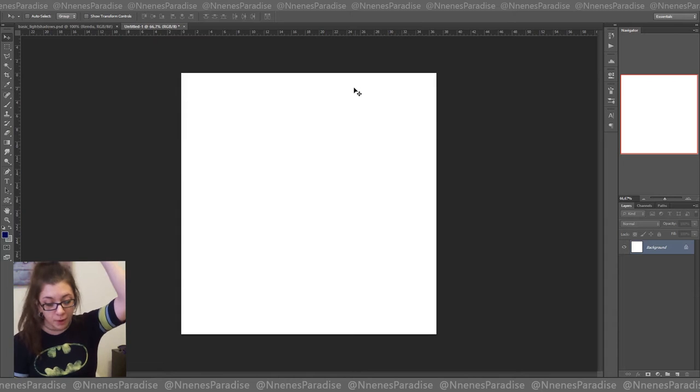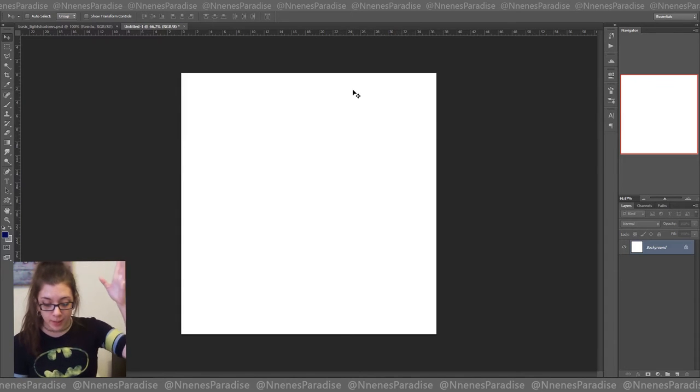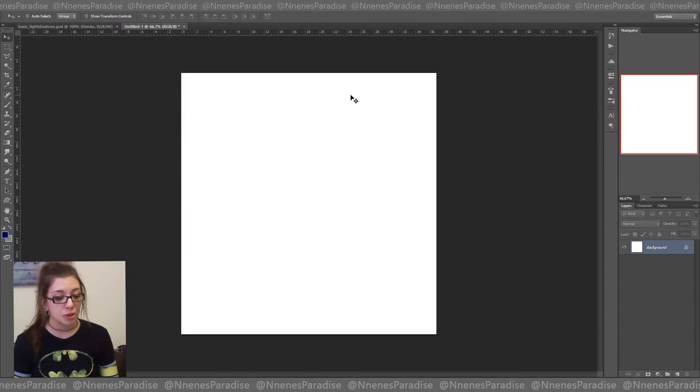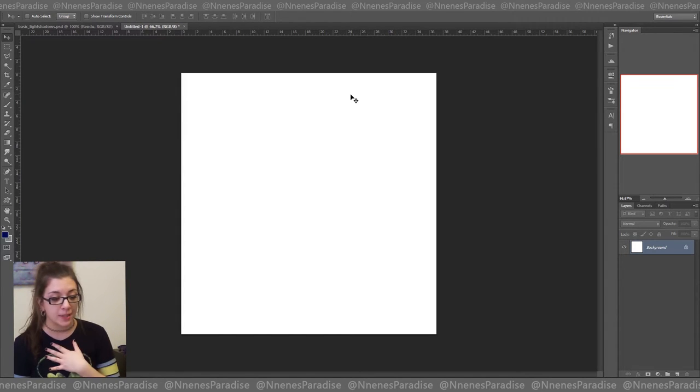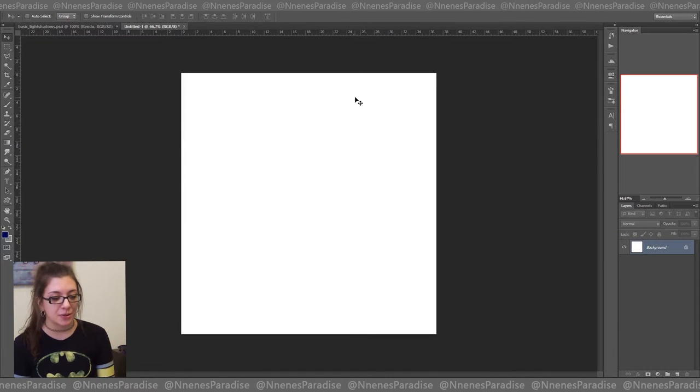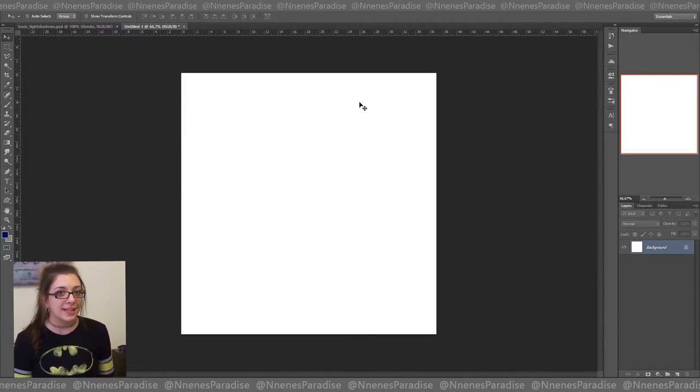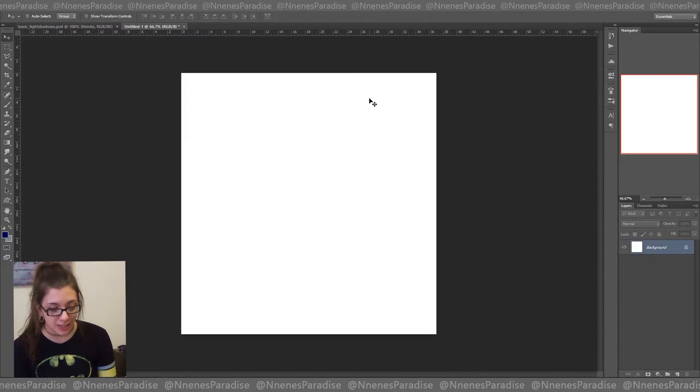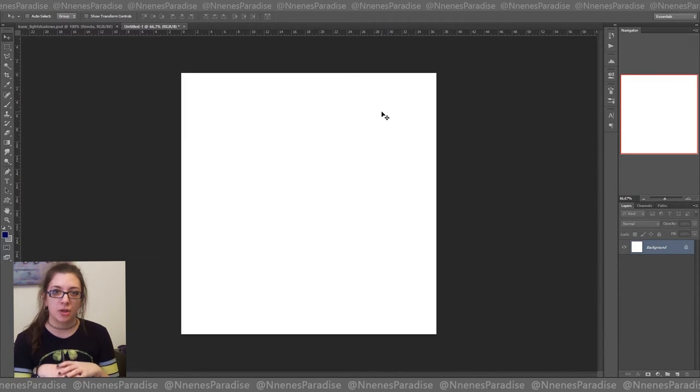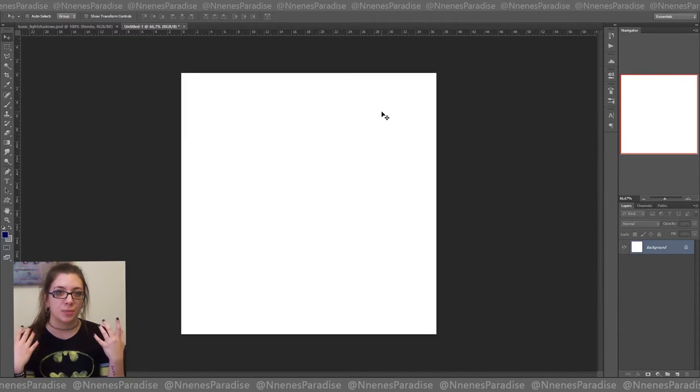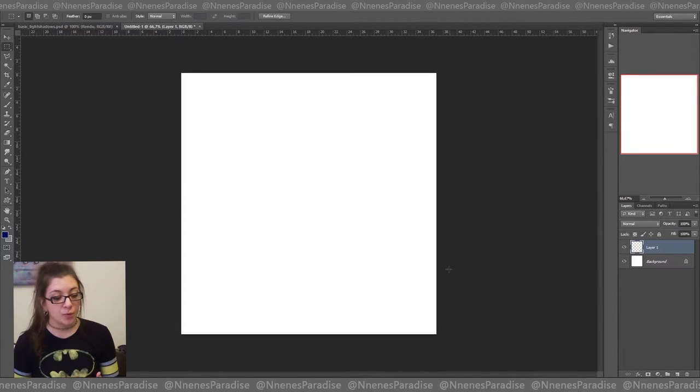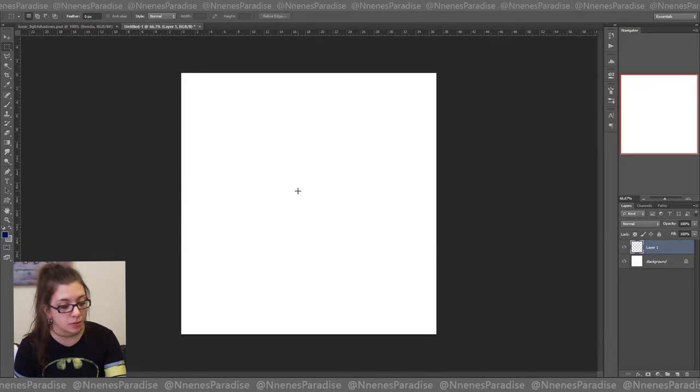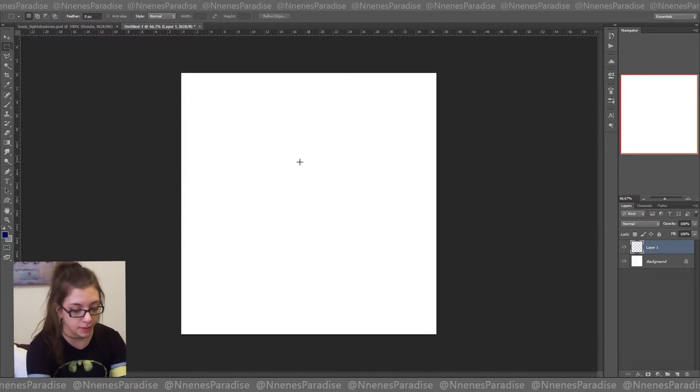Before I start talking about light and shadows, I figured I should start by the basics of shapes in general, because you need to understand how shapes work before you can make lighting properly. So for example, if I create two exactly identical rectangles here...